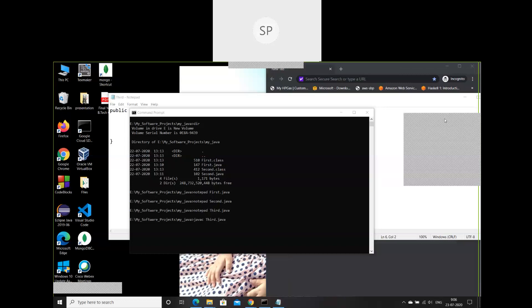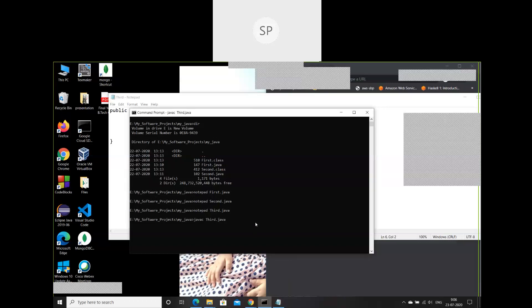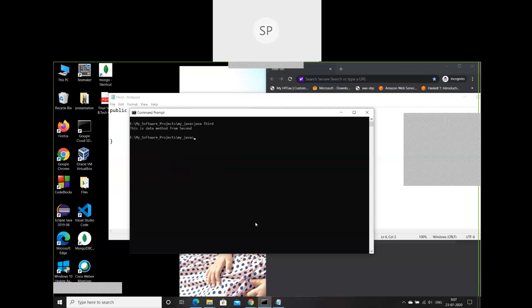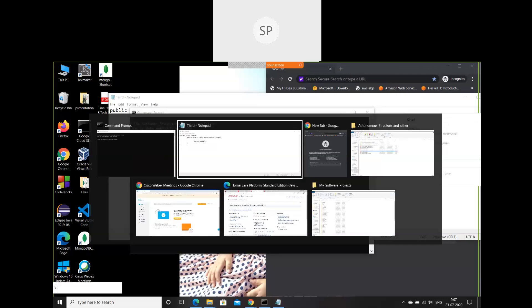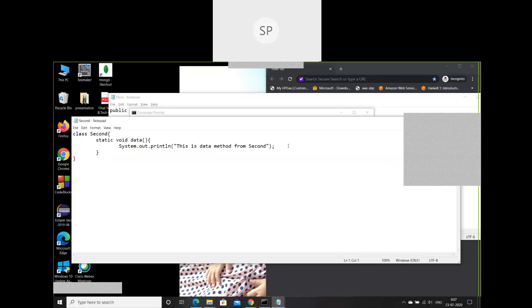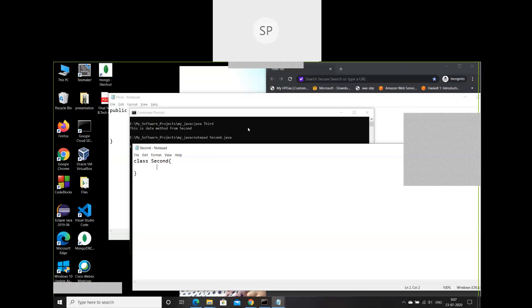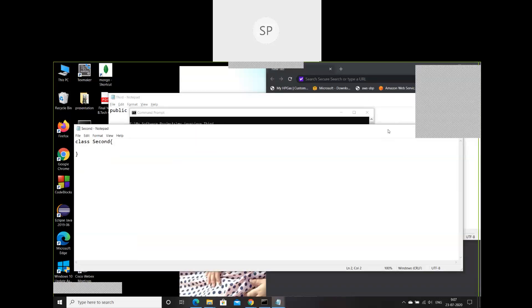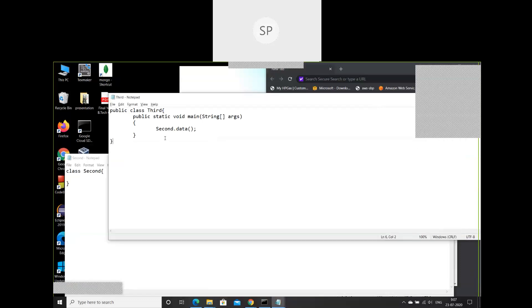It will definitely compile. The third.java file compiles, and if I execute 'java third' it says 'this is the data method from second'. Now let's make one modification in second.java — I'll delete the data method. The second.java file now has nothing inside it; it's an empty class.